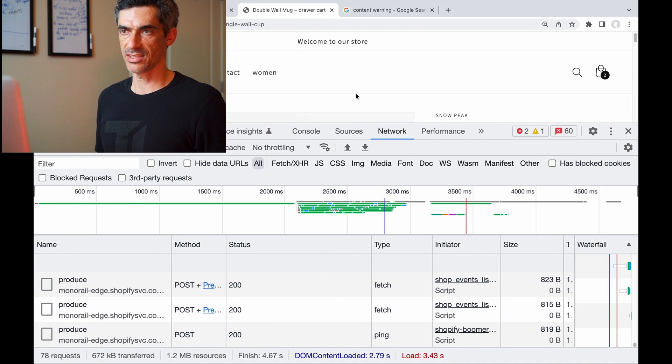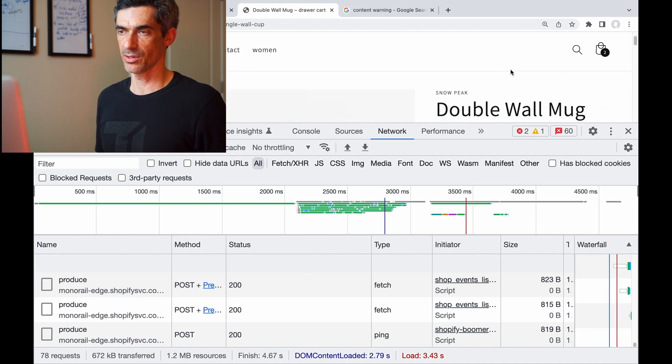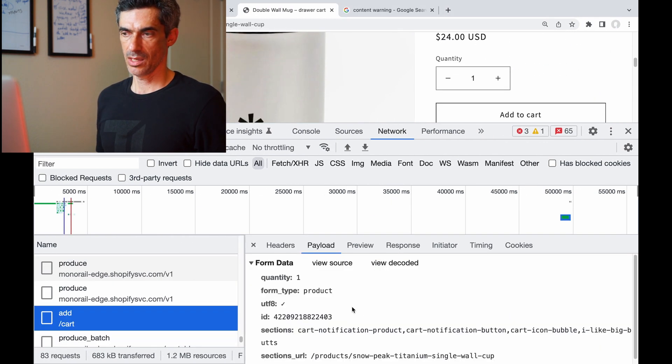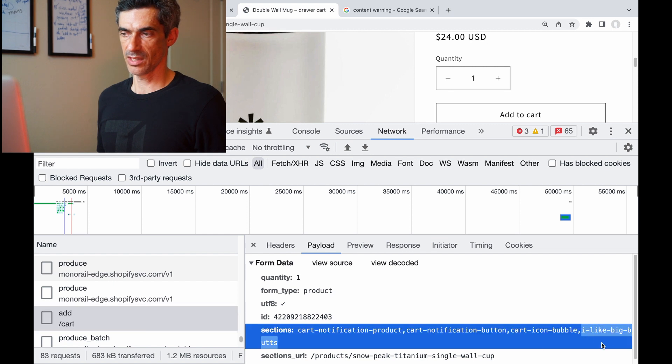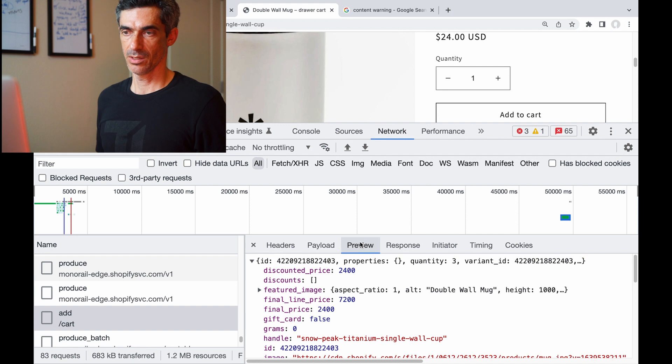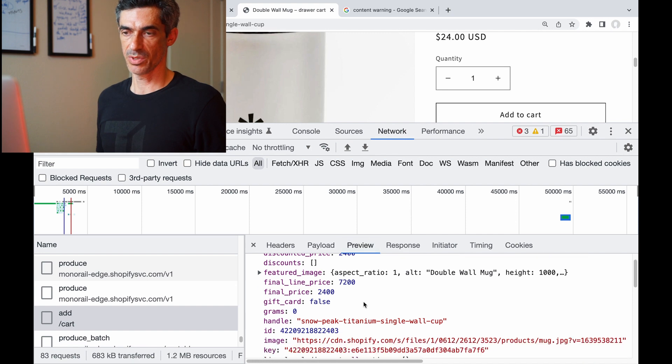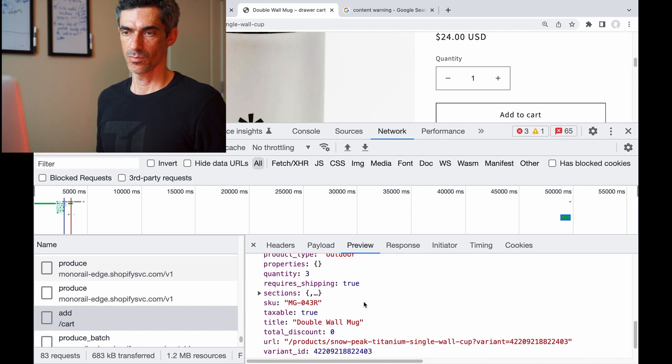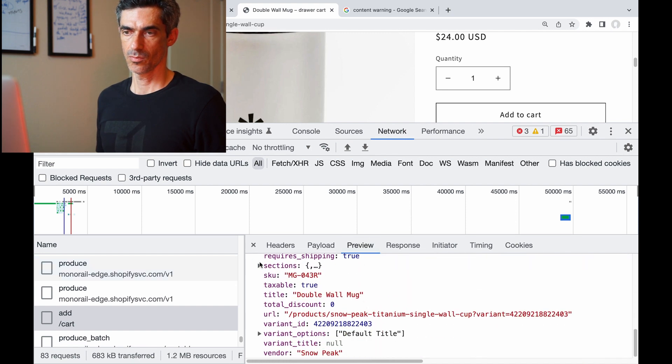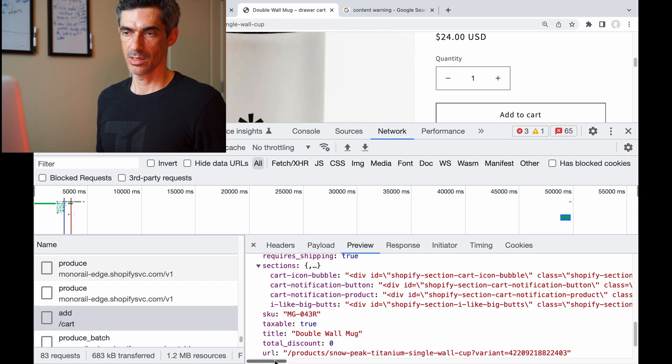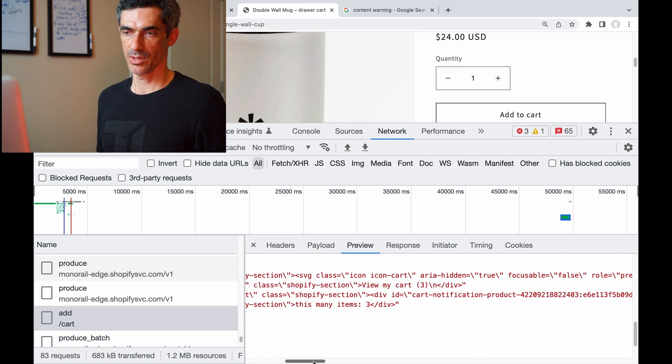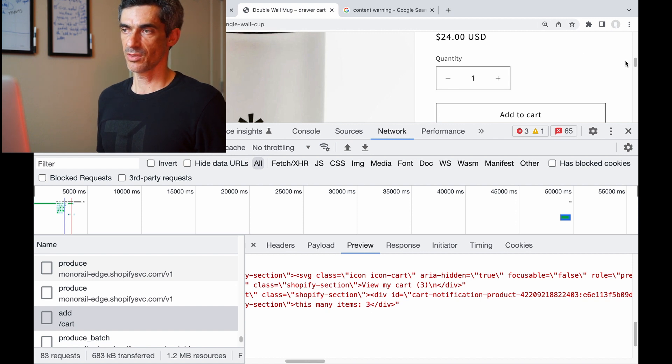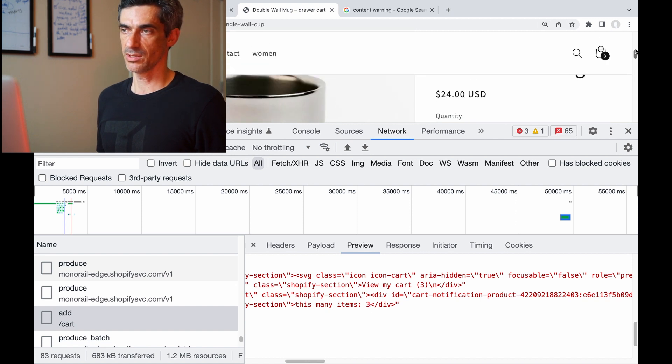So let's add something to the cart and have a look at the request. And we can see that it did send out 'I like big butts' as a section. Let's check the response. And here it is, and for the contents it says 'this many items: three.' And we can see that three is the updated value for our cart count. So that works.